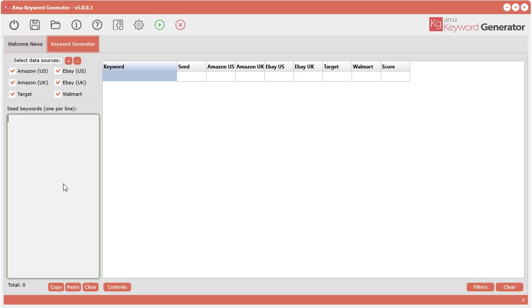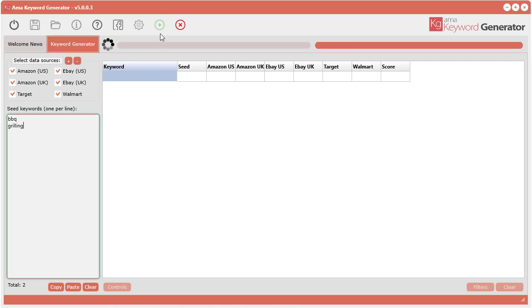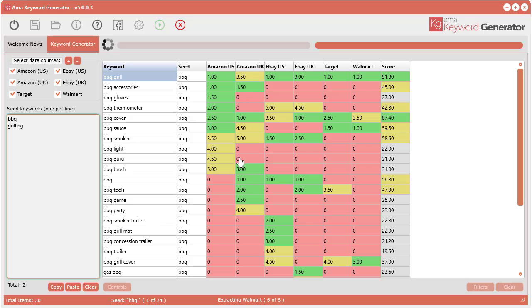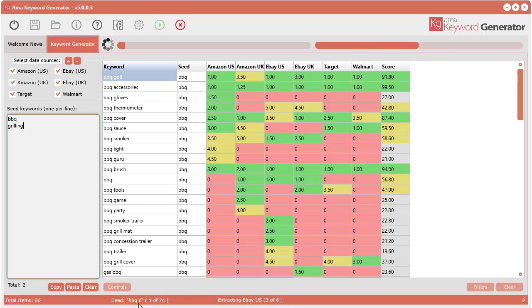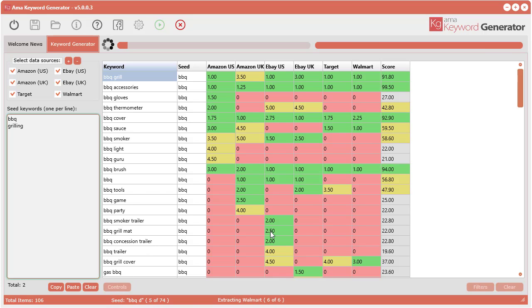Let's say your niche is barbecue, so type in the word barbecue. You can type in one seed keyword per line, so let's add barbecue and grilling. Then you select the sources that you want to get the keywords from. Click go and the keyword generator tool goes to each network, extracting from Amazon UK and appending each letter of the alphabet to the seed keywords and getting all the keywords from each source.